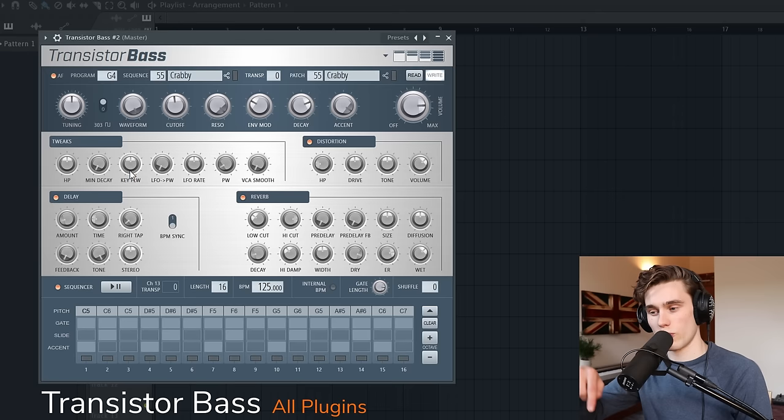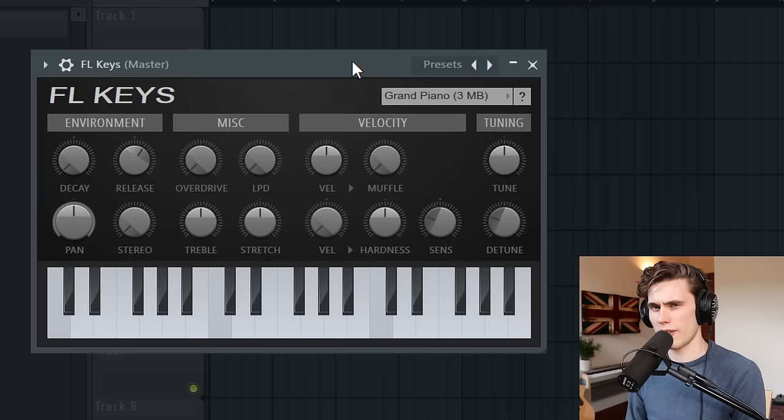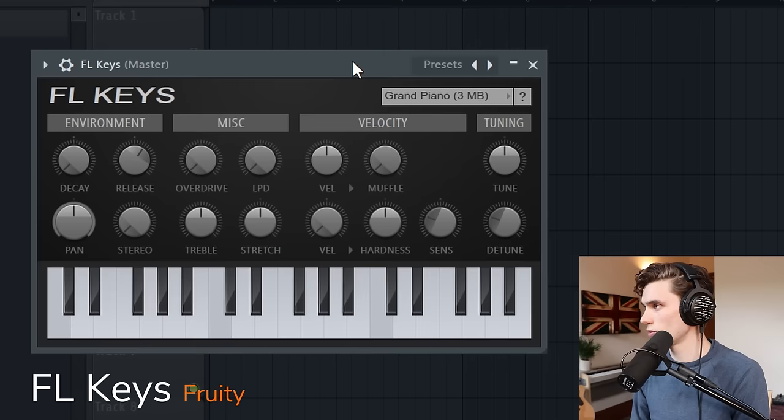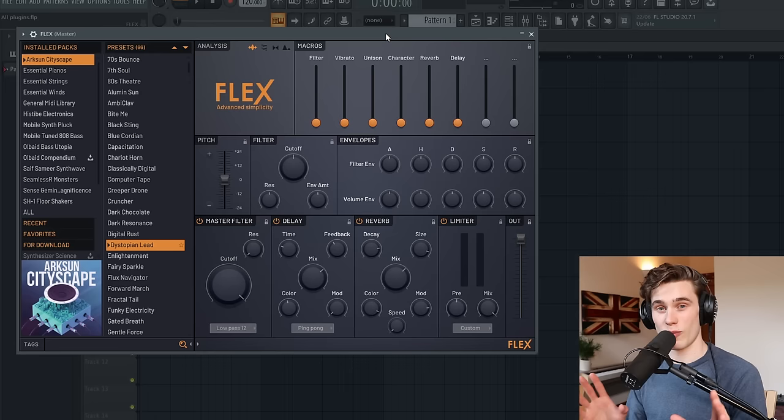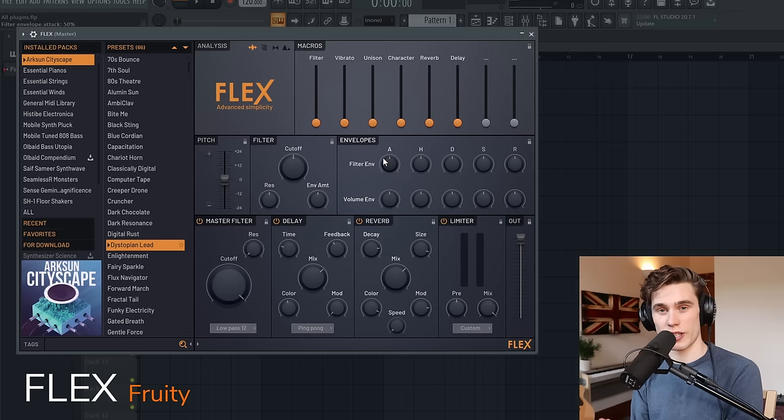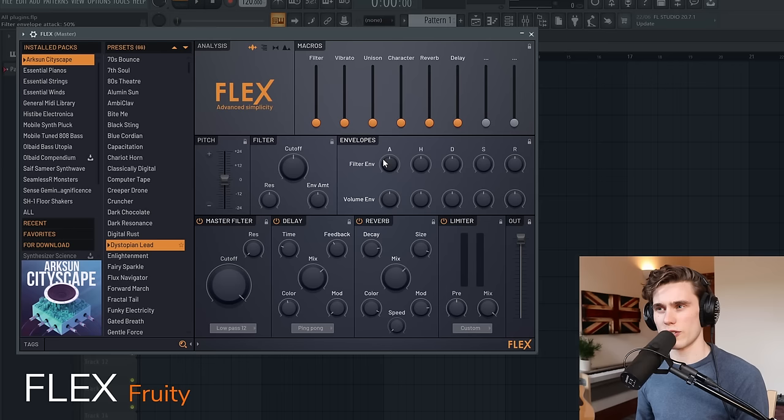Transistor Bass gives you the classic sound of a Roland 303, and you can trigger different grooves with a different MIDI note. So if you want that sort of classic groove feeling, that's the plugin to use. FL Keys gives you a decent sounding piano; however, I much prefer the sound of the Rhodes patch in the presets here.